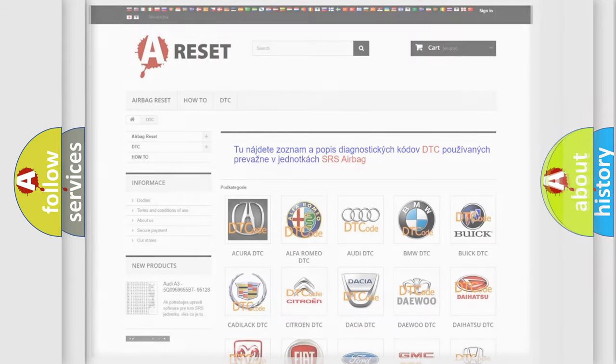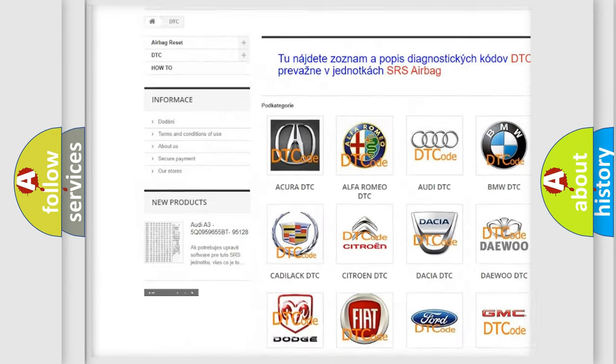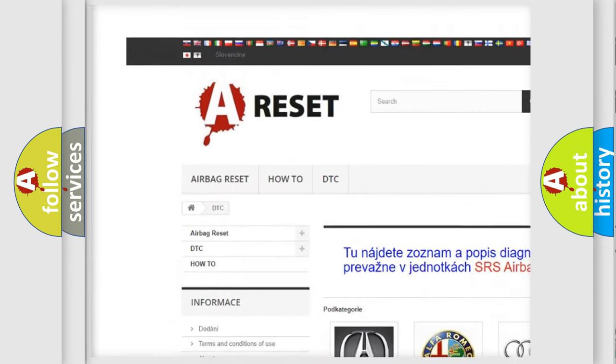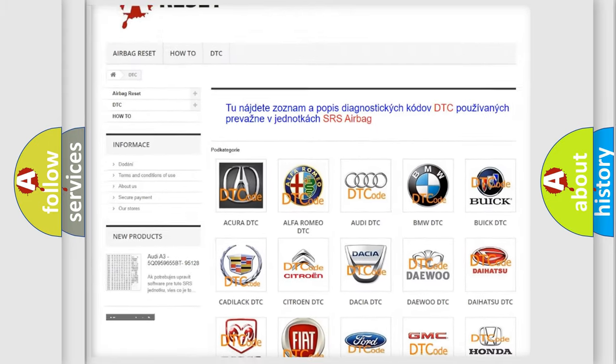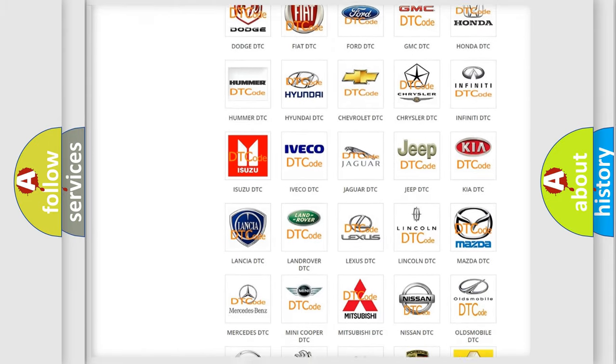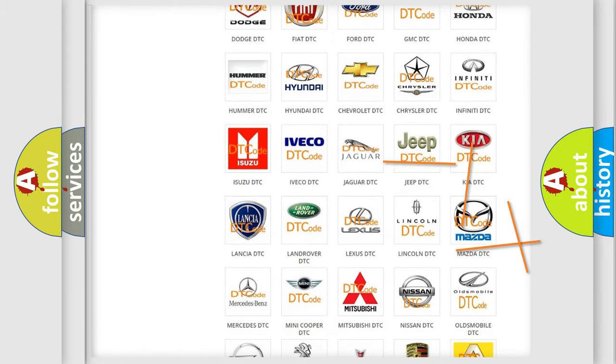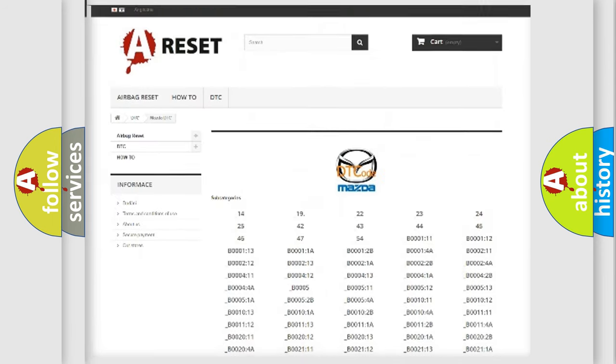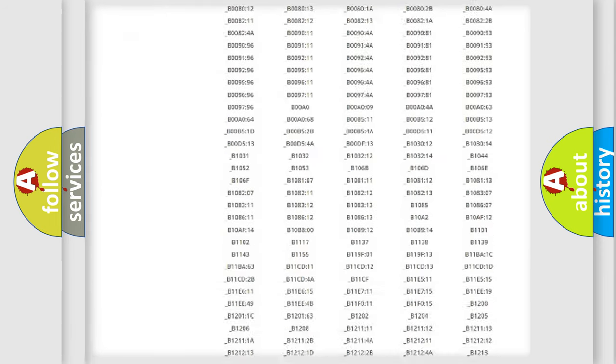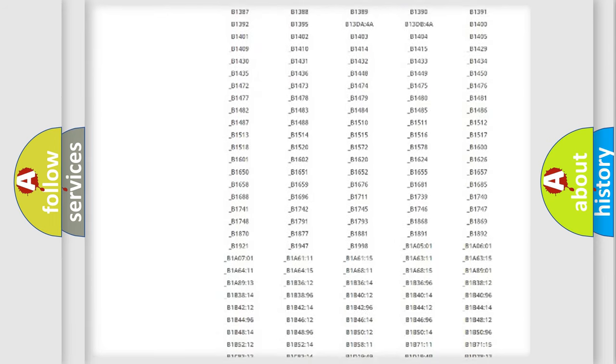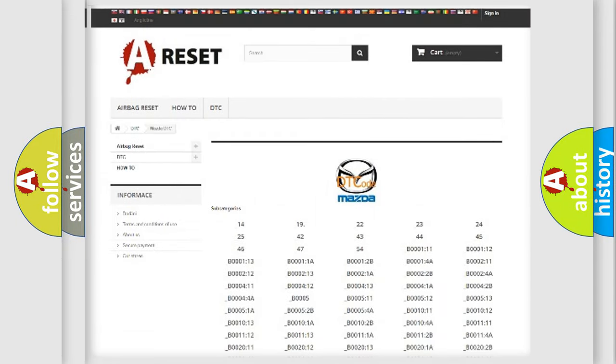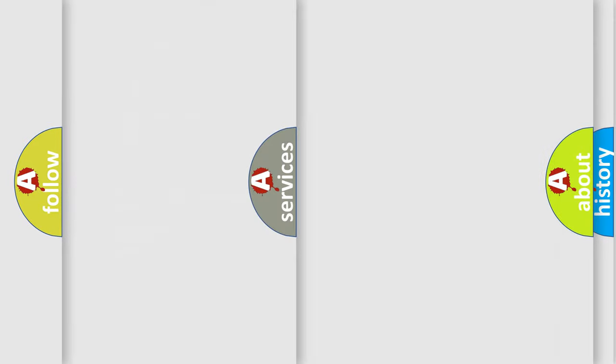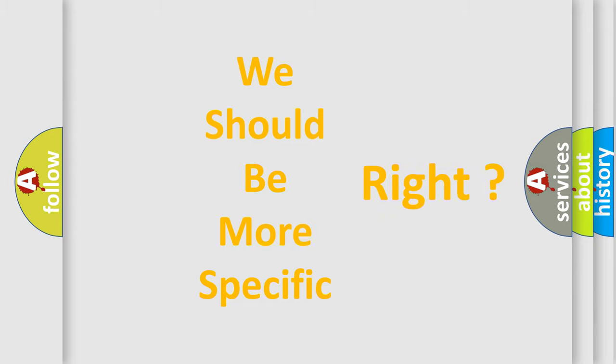Our website airbagreset.sk produces useful videos for you. You do not have to go through the OBD2 protocol anymore to know how to troubleshoot any car breakdown. You will find all the diagnostic codes that can be diagnosed in Mazda vehicles, and many other useful things. The following demonstration will help you look into the world of software for car control units.